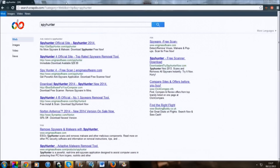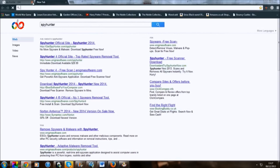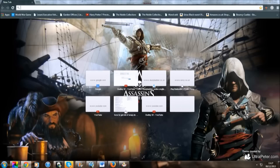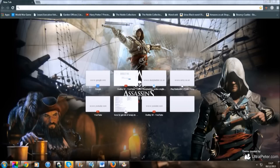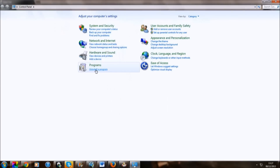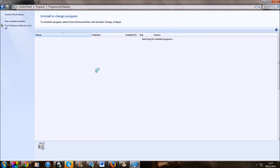So once you've done that, go to your Control Panel — so that is here. Uninstall the program.